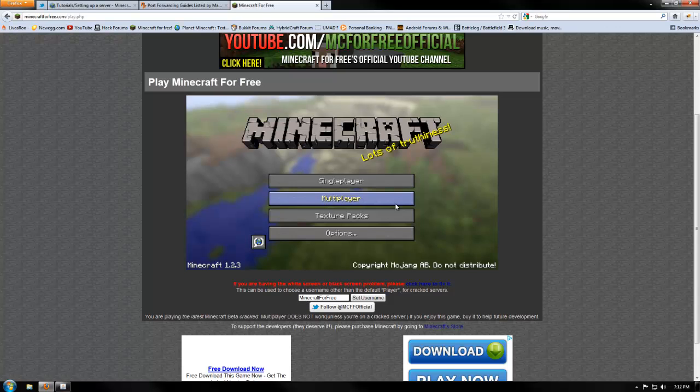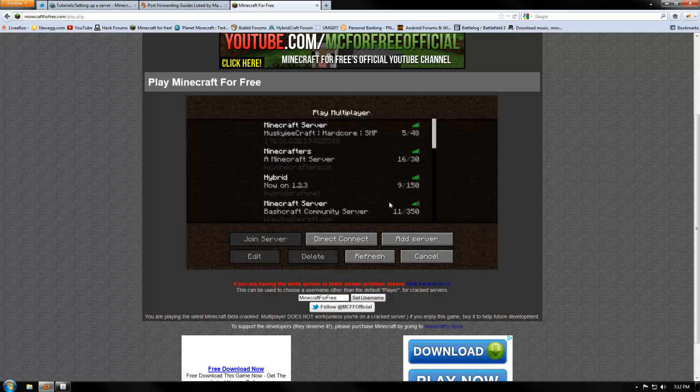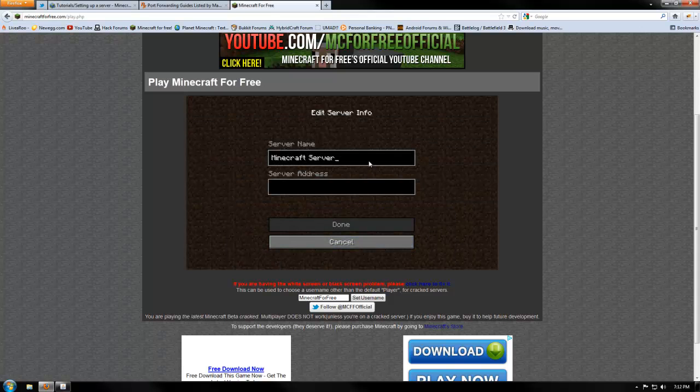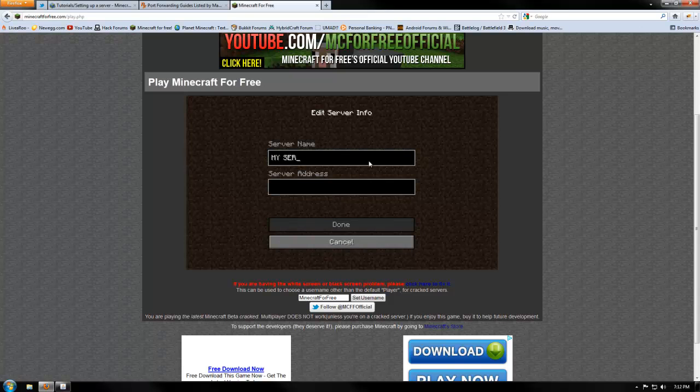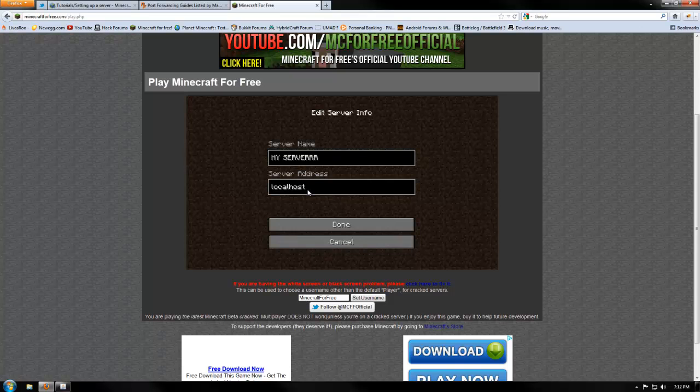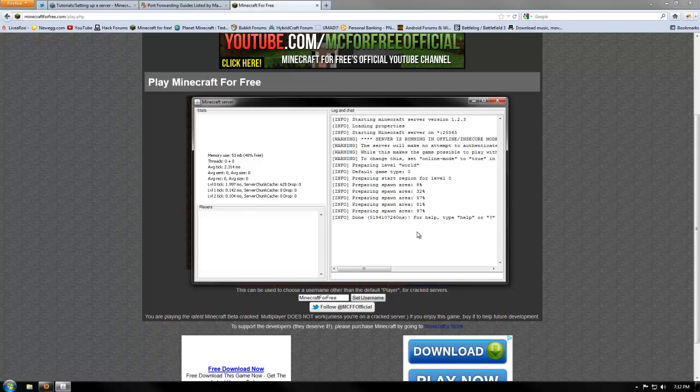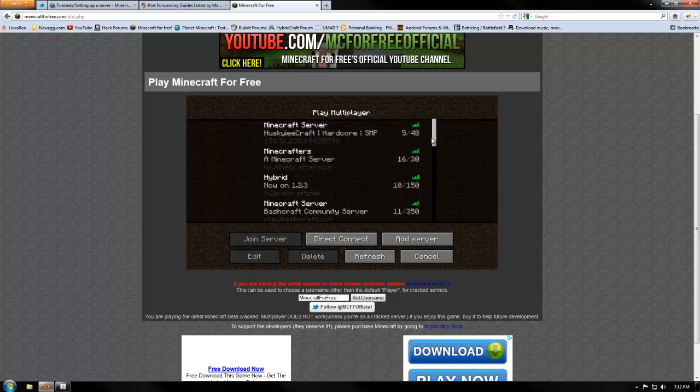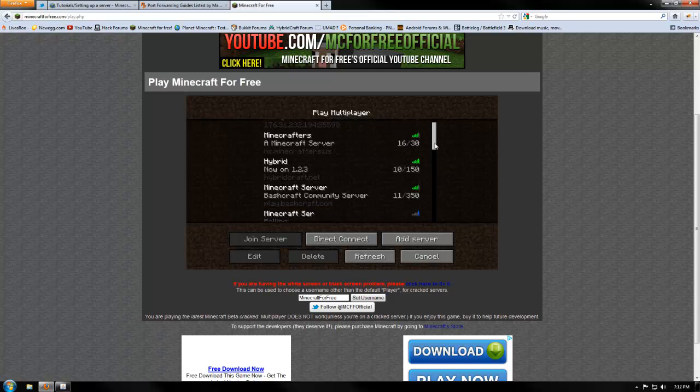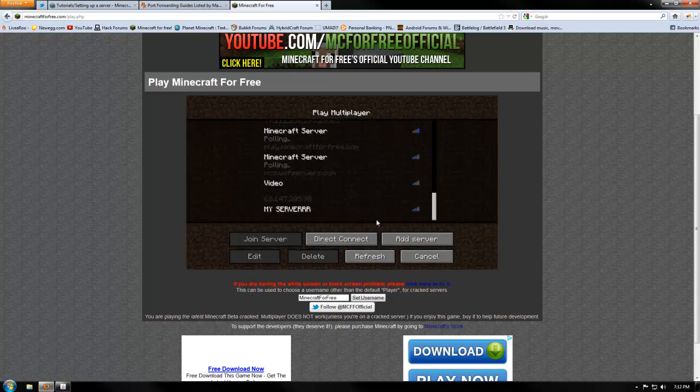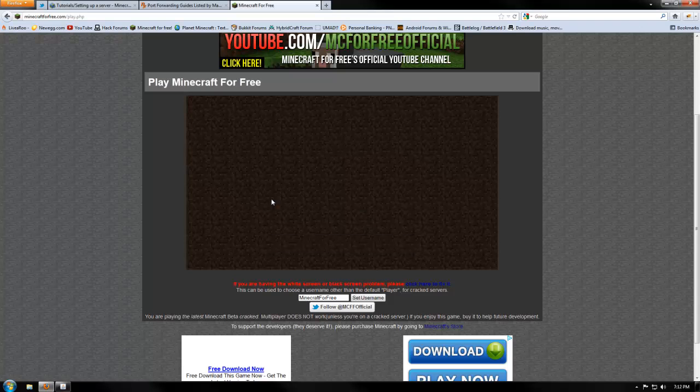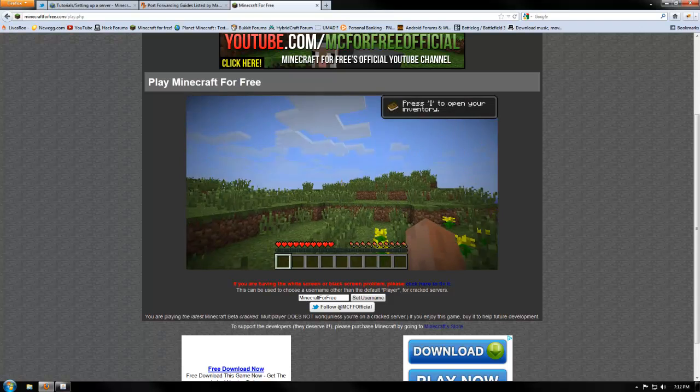So let's go back to Minecraft for free, and in order to connect to your server, you're going to simply go down, we're going to add a server, and I guess the server name we're going to put is my server. For the server address, let's put localhost. Let me explain this, you're going to want localhost because this is on your local computer, so localhost, that's all you're going to want to put, you press done. As you see, if we scroll down to the bottom, that's where mine is. We now have my server, so let's connect.